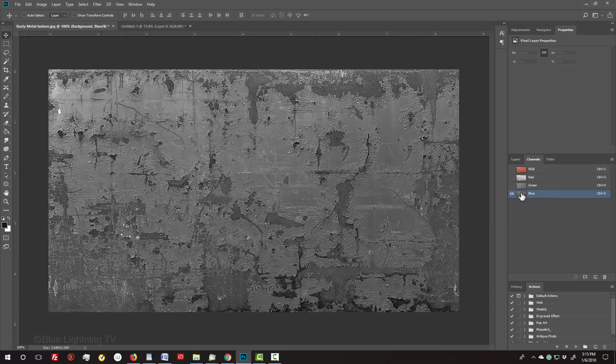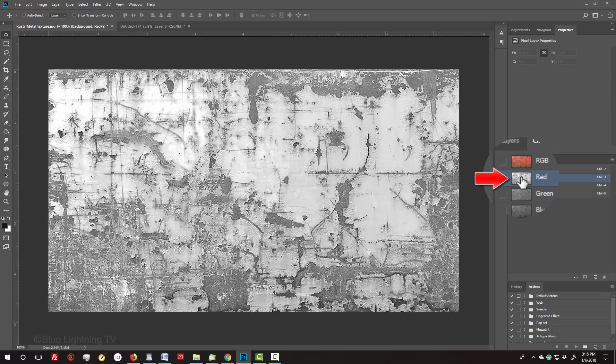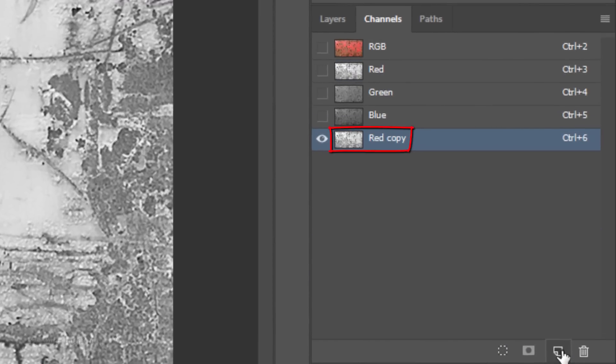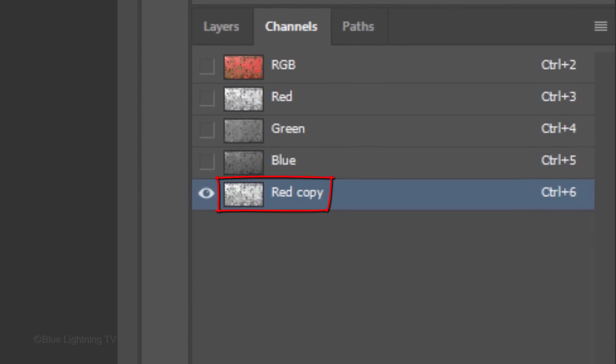Keep in mind, since each image has its own colors and characteristics, the contrast of the channels may vary dramatically from one photo to the other. Since this particular photo has a lot of red in it, the red channel has the most contrast. Once you pick the channel with the most contrast, drag it to the New Layer icon. Immediately, a copy of that channel appears below the others.